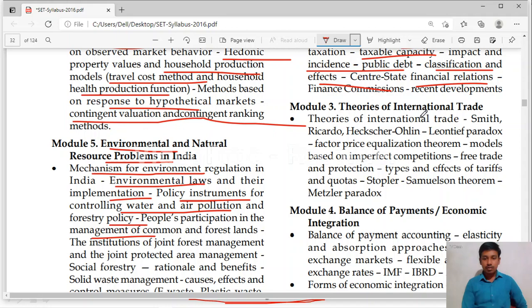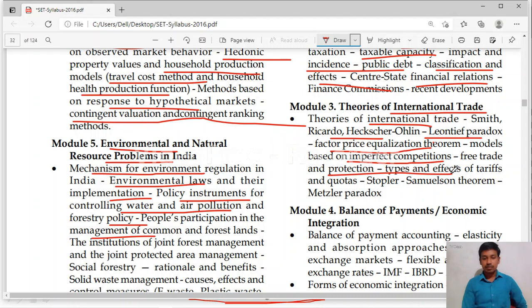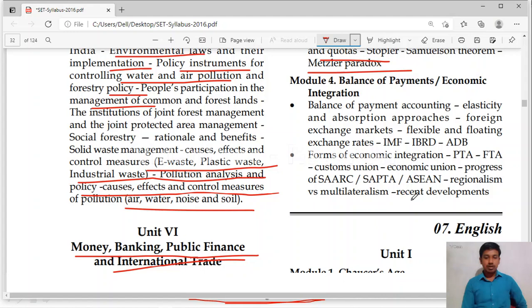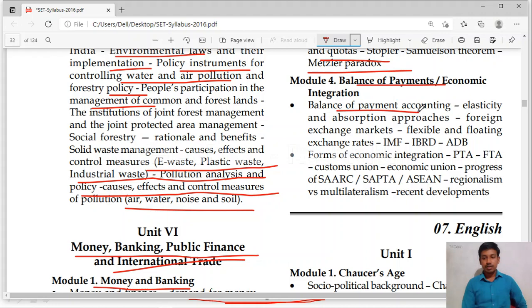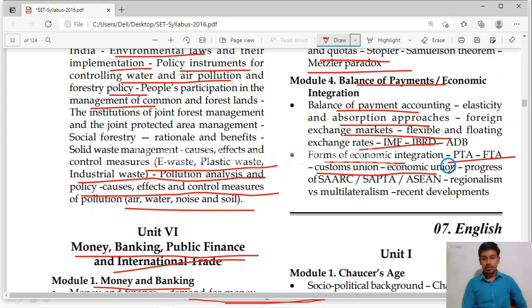Unit 3 is related to international trade. Theories of international trade — Adam Smith's theory, Ricardo's theory, Heckscher-Ohlin theory, Leontief paradox, factor-price equalization theorem. Models based on imperfect competition, free trade and protection, effects of tariffs, quotas, Stolper-Samuelson theorem, Metzler paradox. Module 4 is related to balance of payments — BOP accounting, elasticity and absorption approaches, foreign exchange markets, flexible and floating exchange rates, IMF, IBRD, ADB, forms of economic integration such as preferential trade agreement, free trade area, customs union, economic union, SAARC, SAPTA, ASEAN.